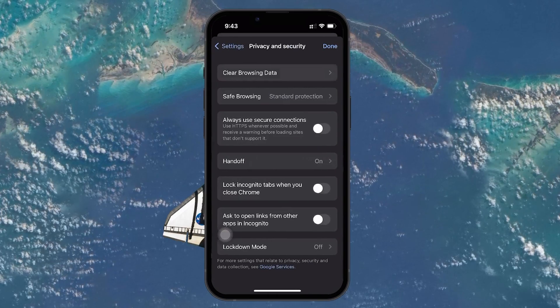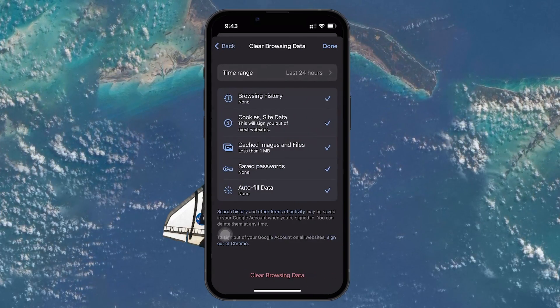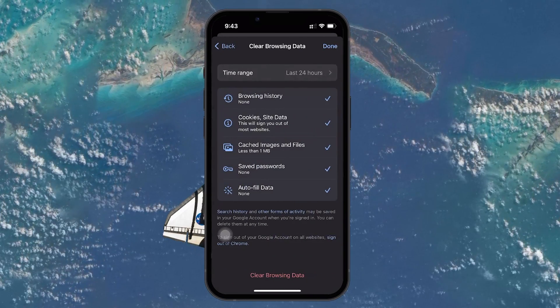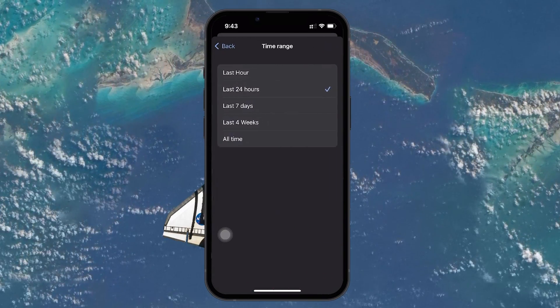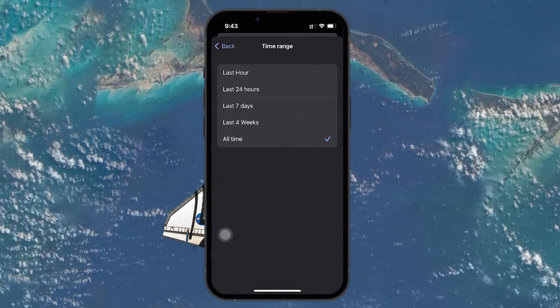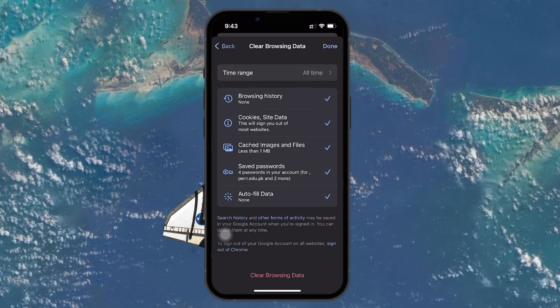Here, make sure that the time range is set to all time and that you select cached images and files for deletion.